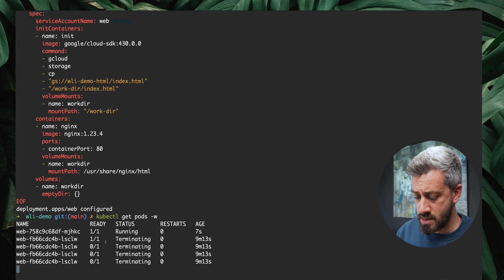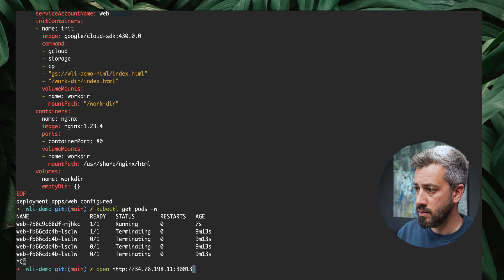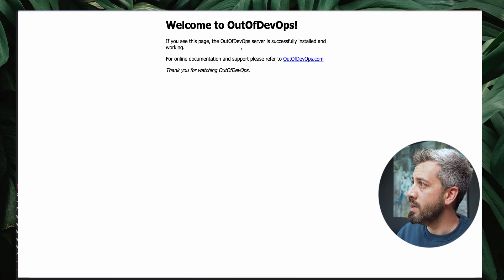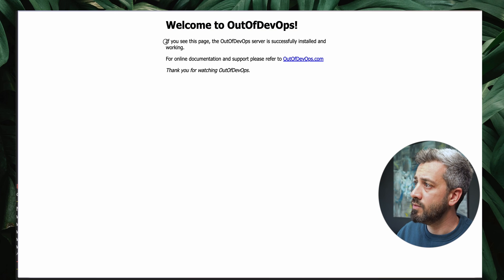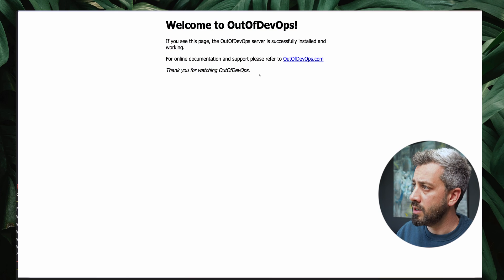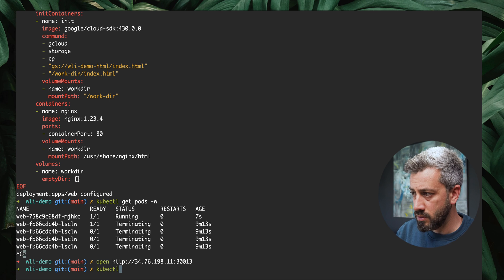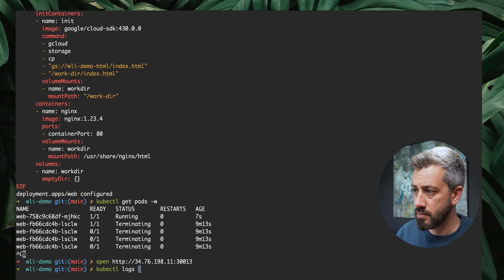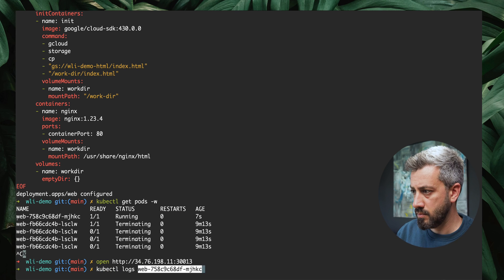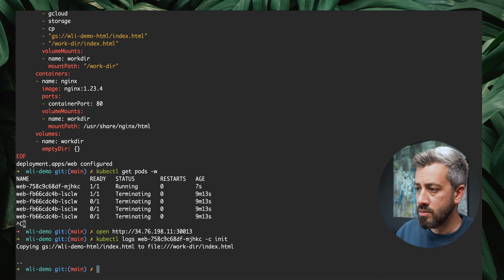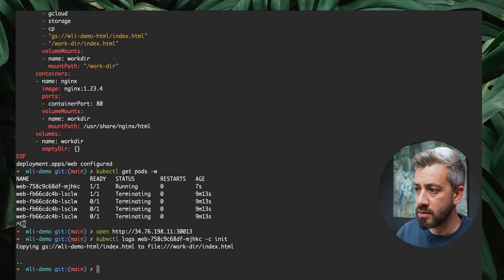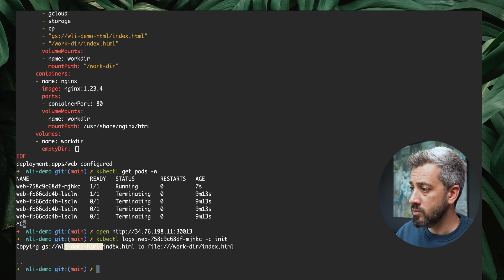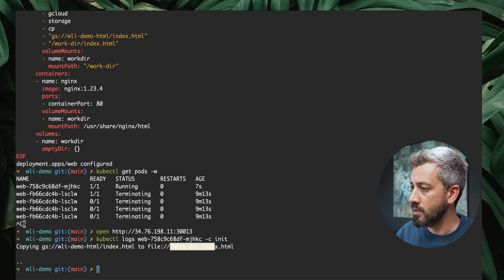Now if we open our page, as you can see, now we have a more rich web page that is welcome to auto devops. This is fetched directly from Google Cloud Storage. Let's do another check. Kubectl logs our pod name dash c init. As you can see, the command completed successfully and the copy was happening from the bucket to our mounted volume.